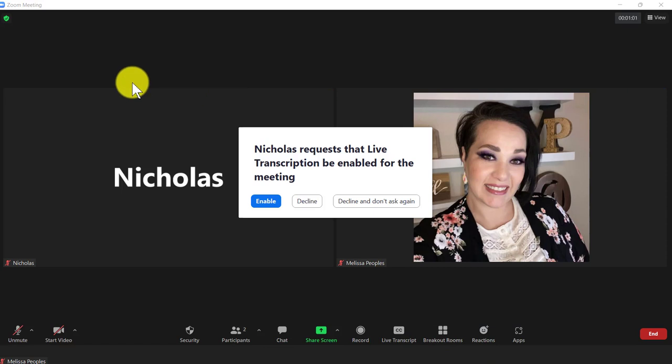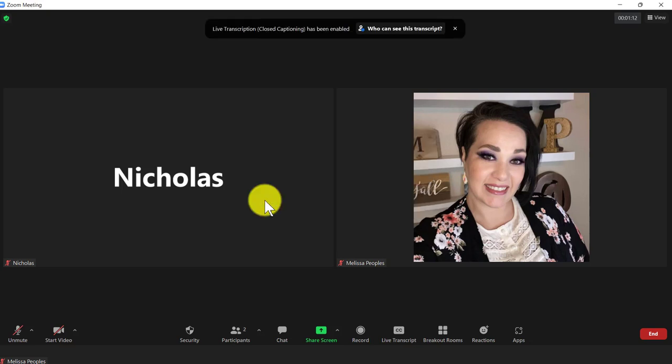someone else has asked me to turn it on and I can just simply select enable. They can also choose to do this anonymously if they don't want anyone to know who's asking. So I'm going to select enable.